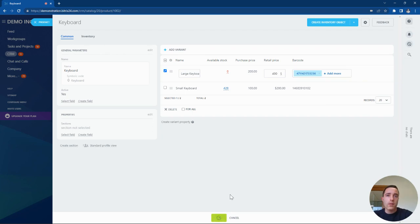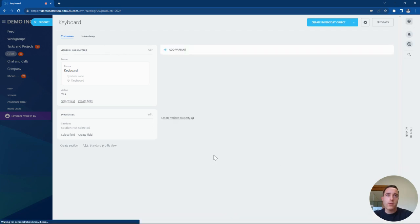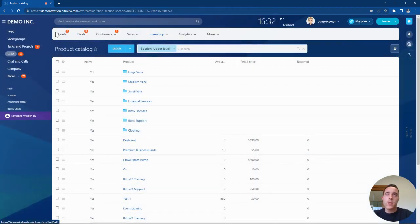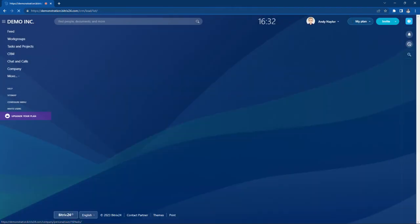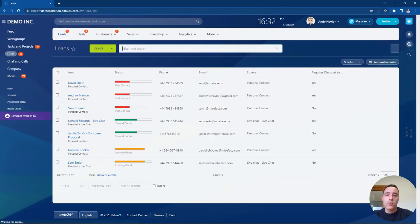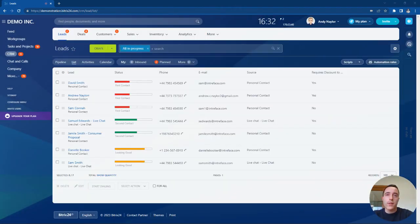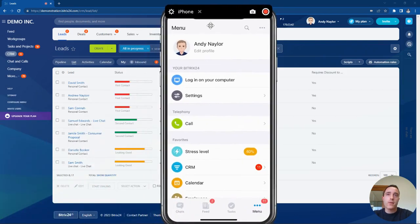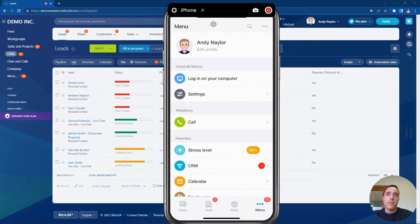That barcode is now saved, so when we are in the warehouse we can quickly use the Bittrex mobile app to scan that barcode number and register the new inventory directly inside the Bittrex CRM system.